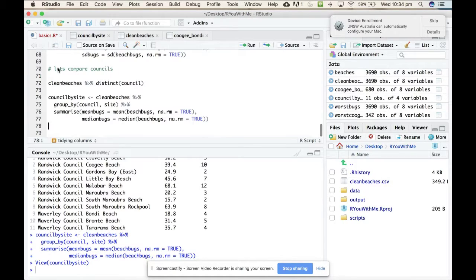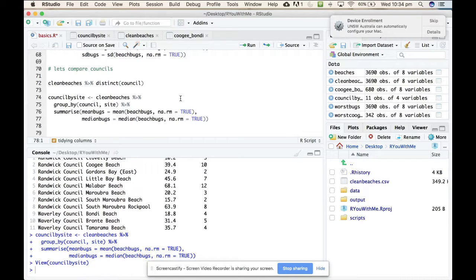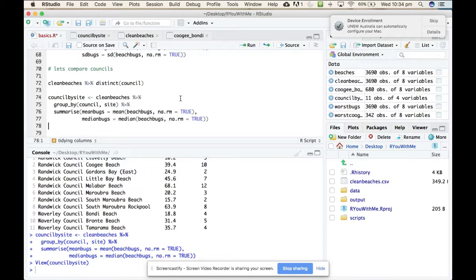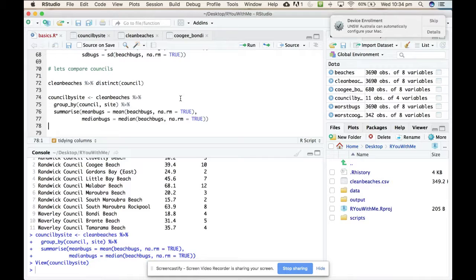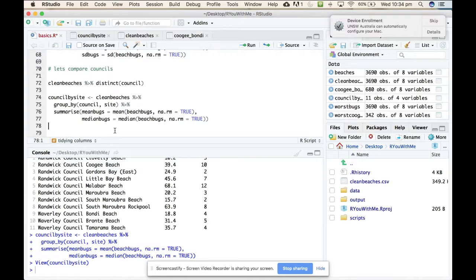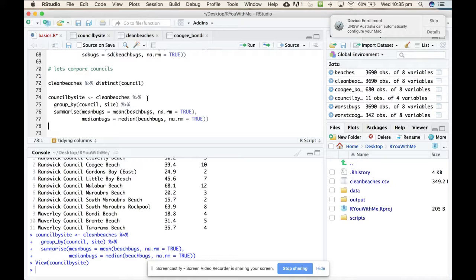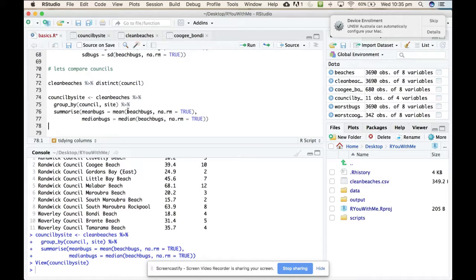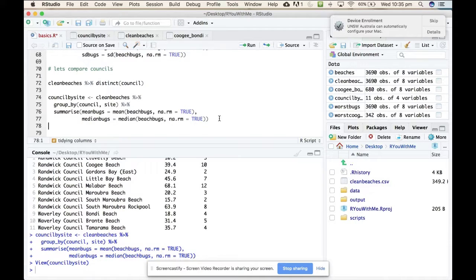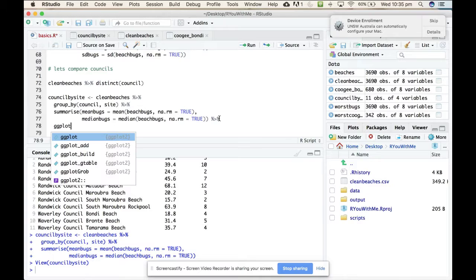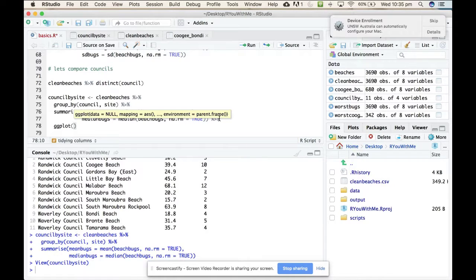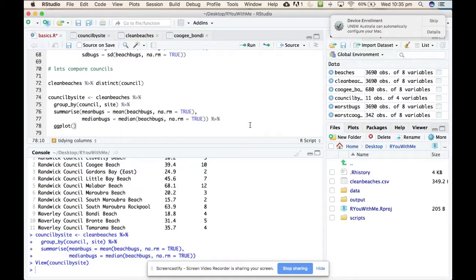So I hope that gives you a good idea of how you can leverage the combination of group by and summarize to get some really interesting summary statistics broken down by certain variables in your data. This combination group by summarize is going to be really useful when we come for plotting because all the packages in the tidy verse are pipe compatible. What we'll end up doing is this kind of thing where we say, take our clean beaches, group it by council and site, summarize these things. And then we're going to pipe and we'll go to ggplot and we'll add a plot of the summary statistics. We've got a couple of steps before we get there. Stay tuned.